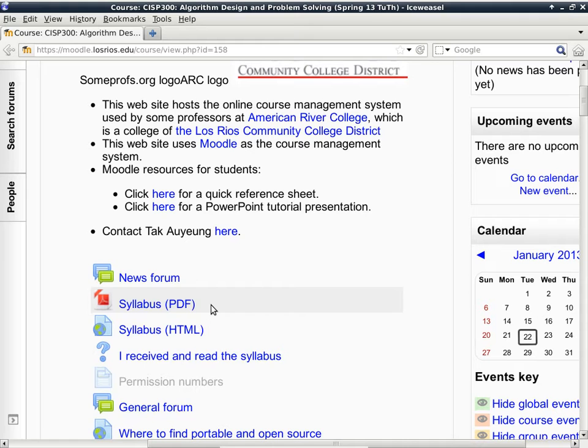The syllabus is available online, so after you sign into your Moodle account go to the home page. You can find the syllabus in both PDF and HTML. If you want to print it out and put it in your binder, use the PDF version. If you just want to look up things quickly, use the HTML version.